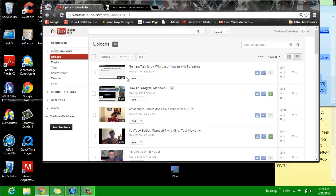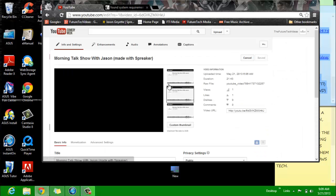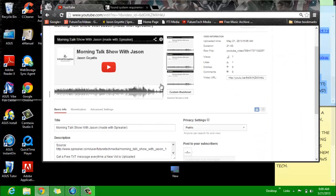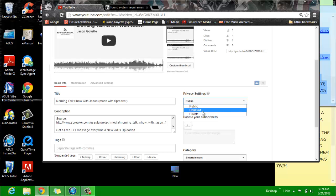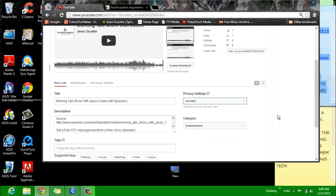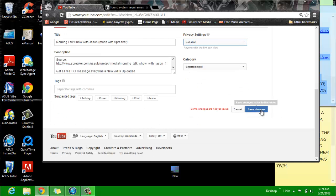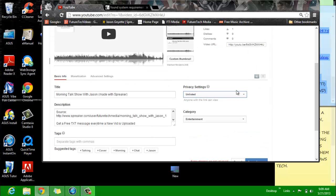You click on video manager, go to edit. Right there. Right there it says privacy settings. Boom — unlisted. Boom. And save. I don't want to make this unlisted, so I'm just going to keep it public.